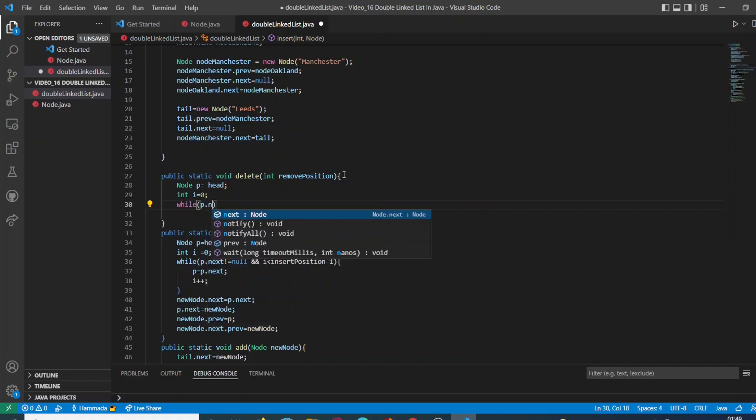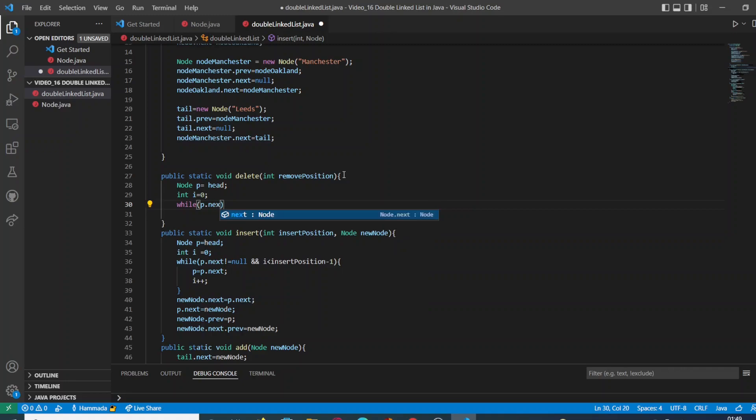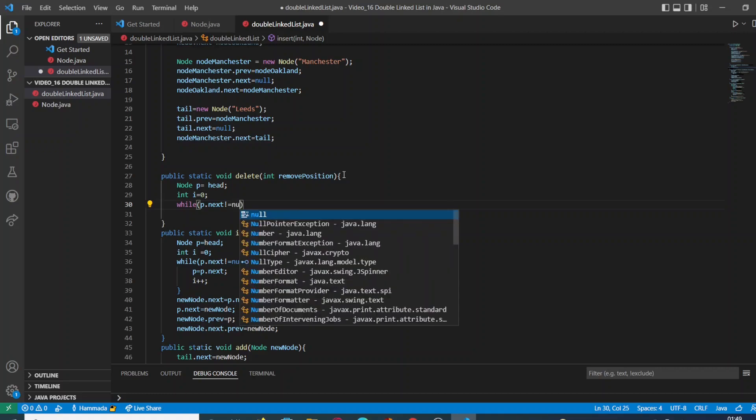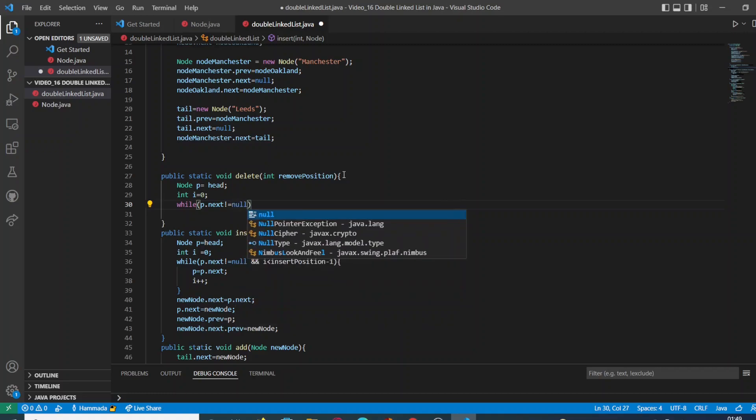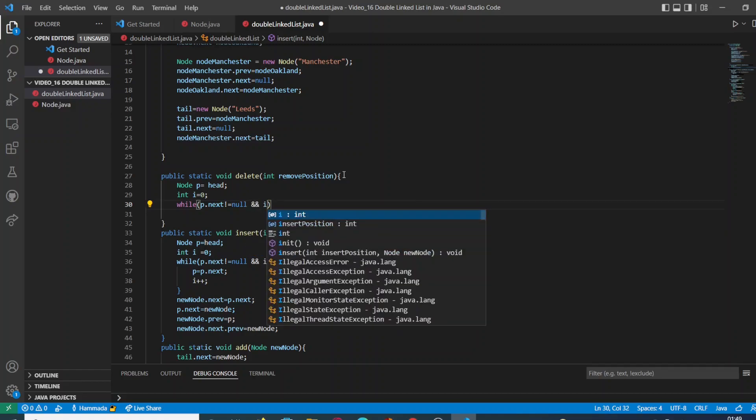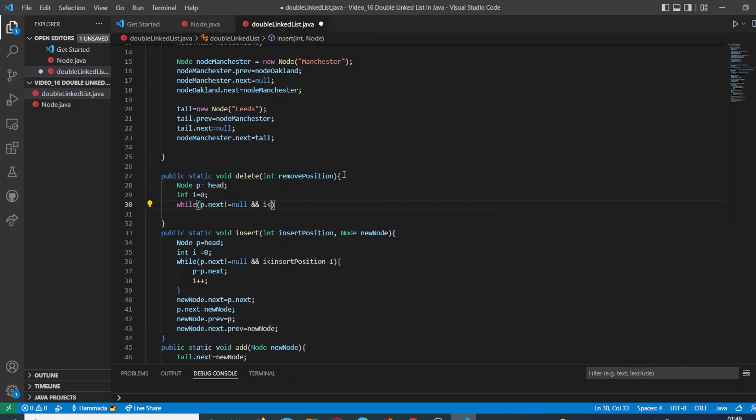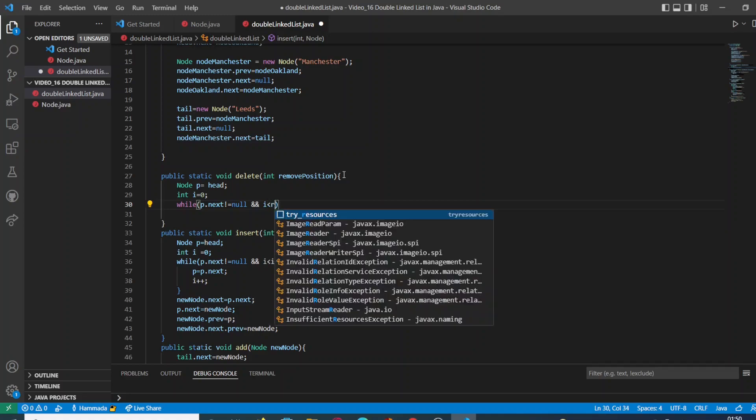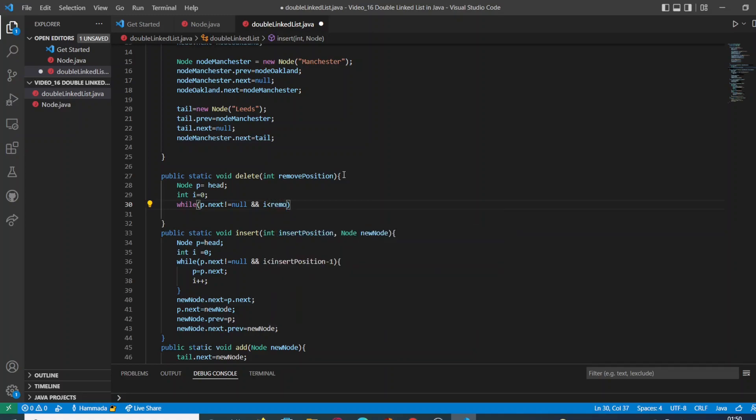Then again, our while loop, which is going to allow us to check every point of our double linked list. And we are going to say if the next node is not null and the value of i is less than our required position which we are going to remove.